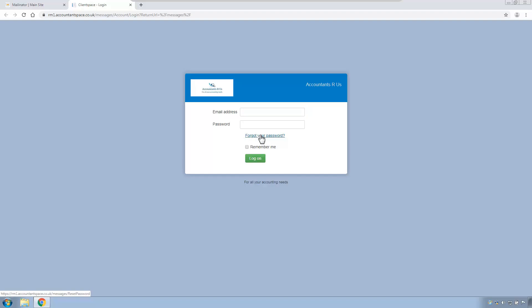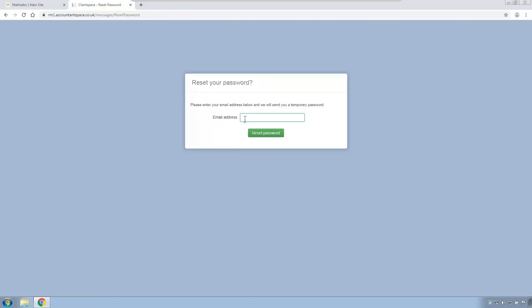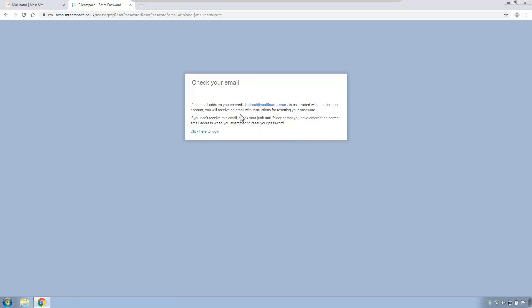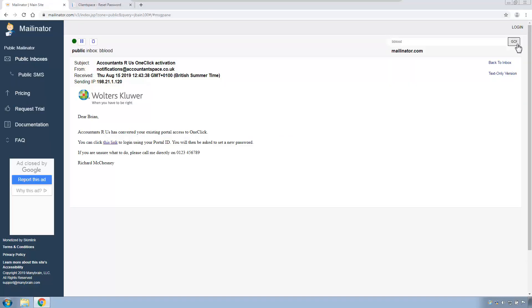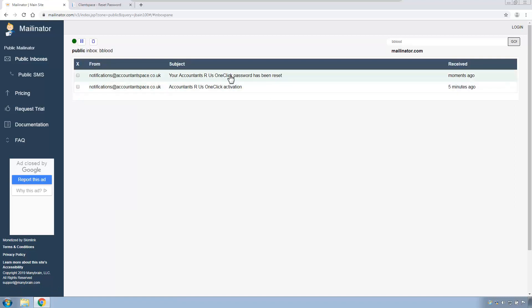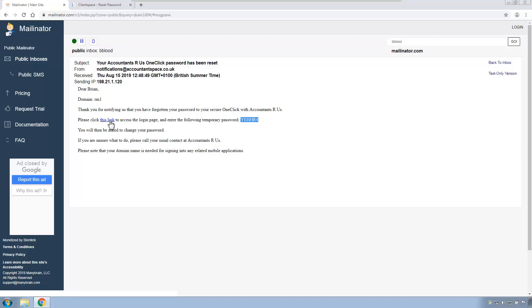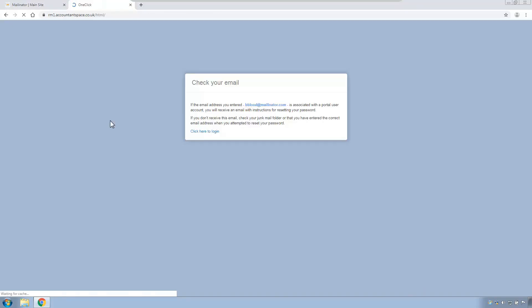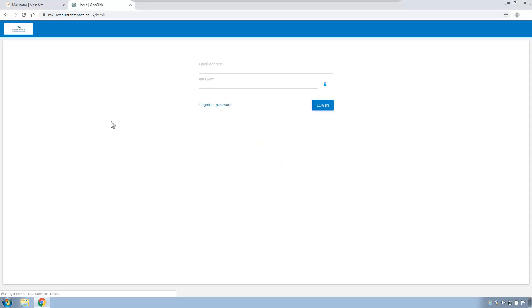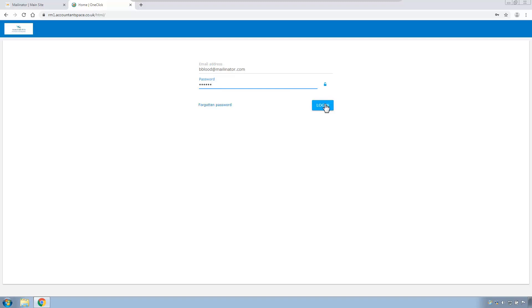So he'll click on the forgot password option, type in his email address, bblood at mailinator.com, click reset password. He gets a message here saying that he has been sent a new email with a new password. So let's go back to his webmail, and click go to get back to his inbox, and here's his password reset email. So he'll click on that. It has a link to log in, and also most importantly has his new password. Ctrl C to copy that. Click this link. And he's actually now taken to the one-click login page. And at that stage, he can put his email address in again, bblood at mailinator.com, copy that password, or paste that password, click login.